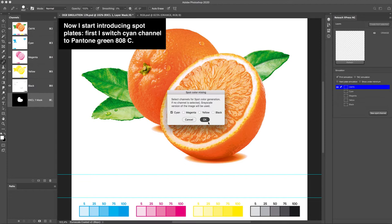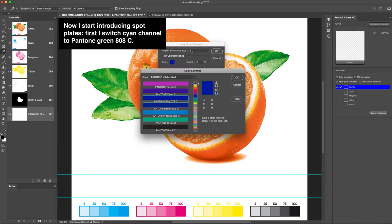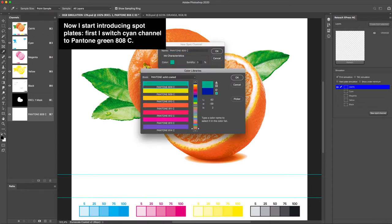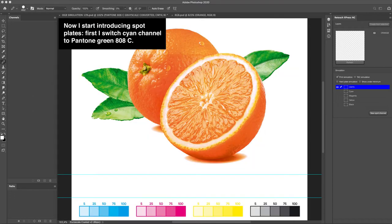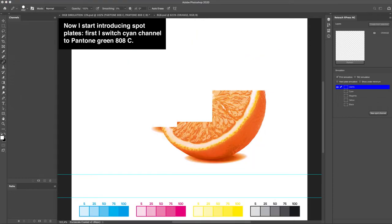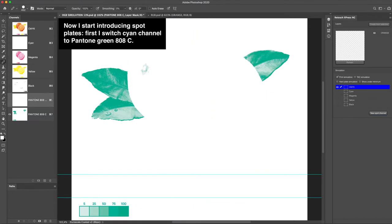Now I start introducing spot plates. First I switch cyan channel to Pantone Green 808C.